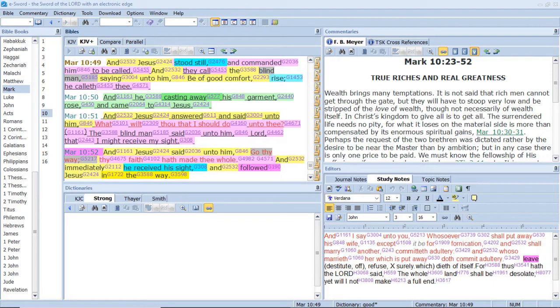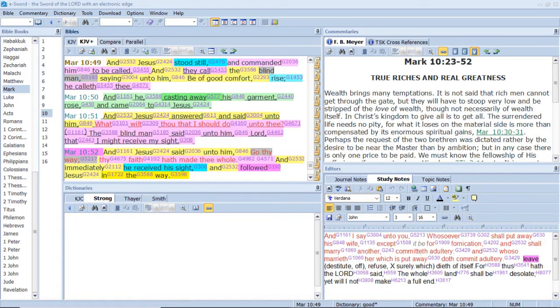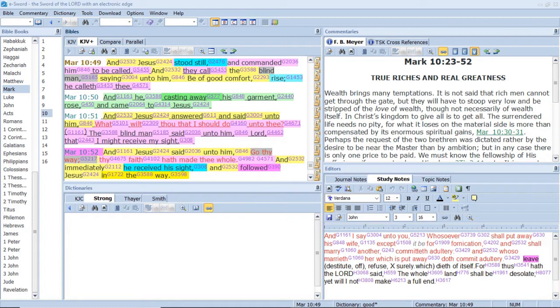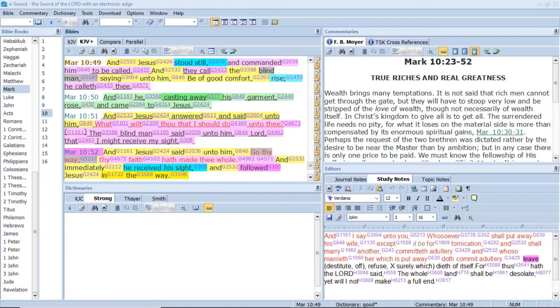And he, casting away his garment, rose and came to Jesus. And I will bring the blind by a way that they knew not. I will lead them in paths that they have not known. I will make darkness light before them, and crooked things straight. These things will I do unto them, and not forsake them. They shall be turned back. They shall be greatly ashamed that trust in graven images, that say to the molten images, Ye are our gods. And Jesus answered and said unto him, What wilt thou that I should do unto thee? The blind man said unto him, Lord, that I might receive my sight.